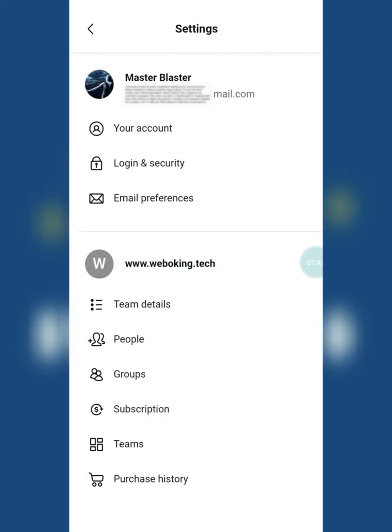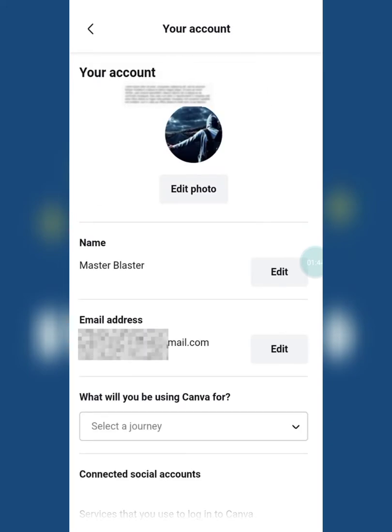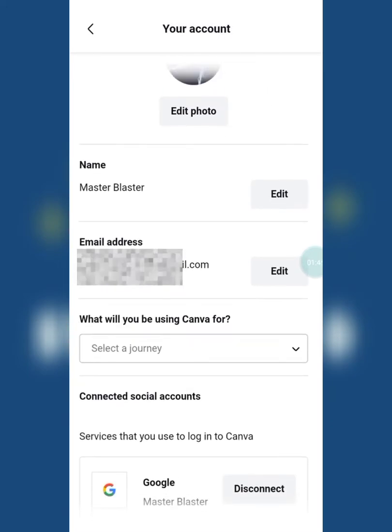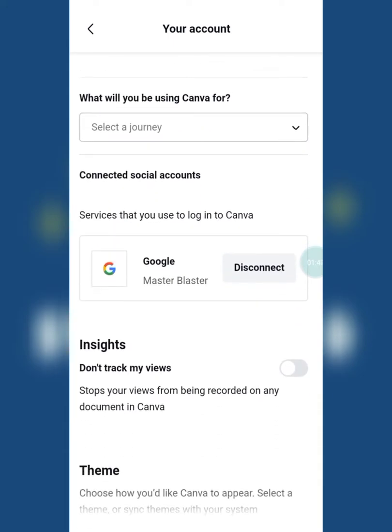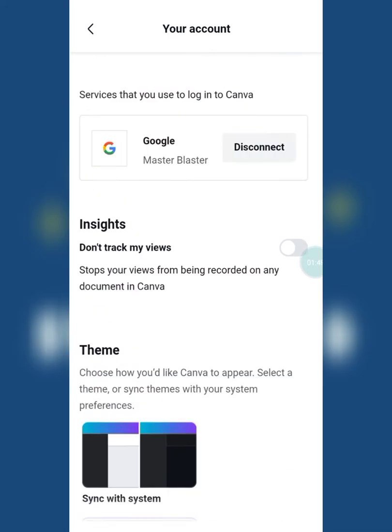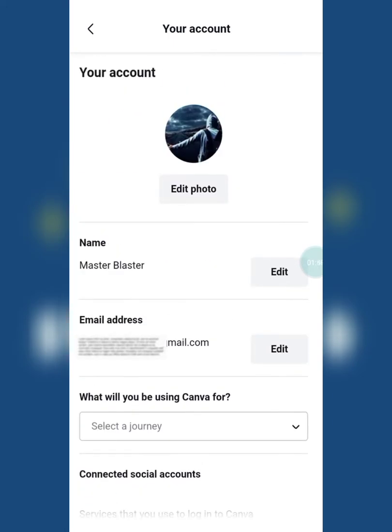Without skipping the video, follow my steps carefully. Go to the My Account settings. Here you can see your name and mail ID and also some details about your account.